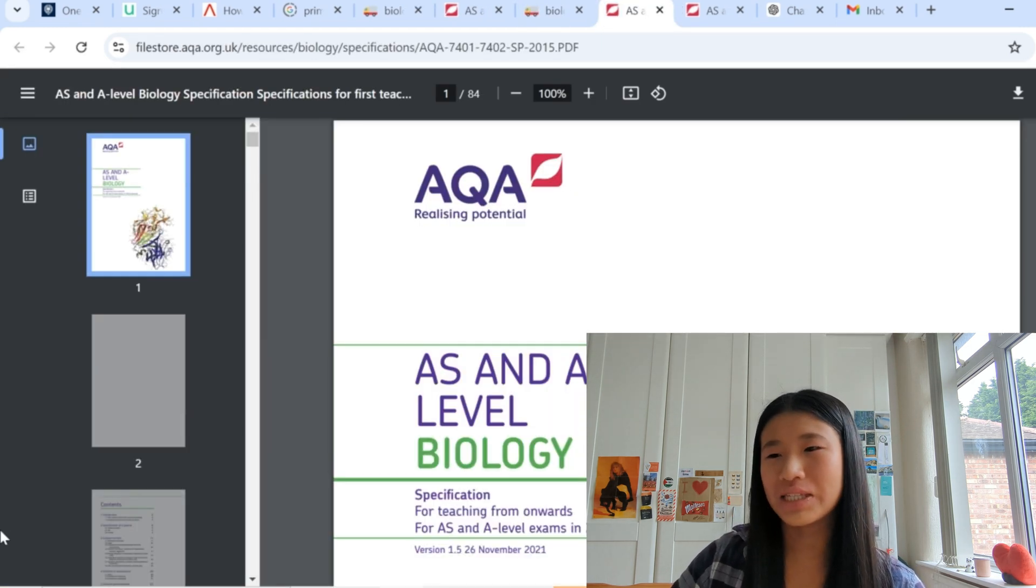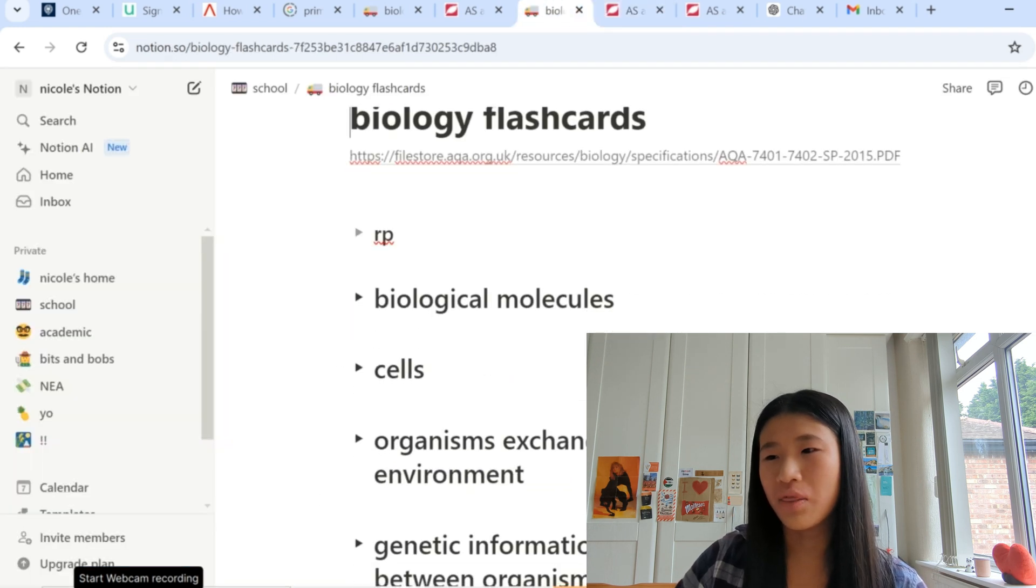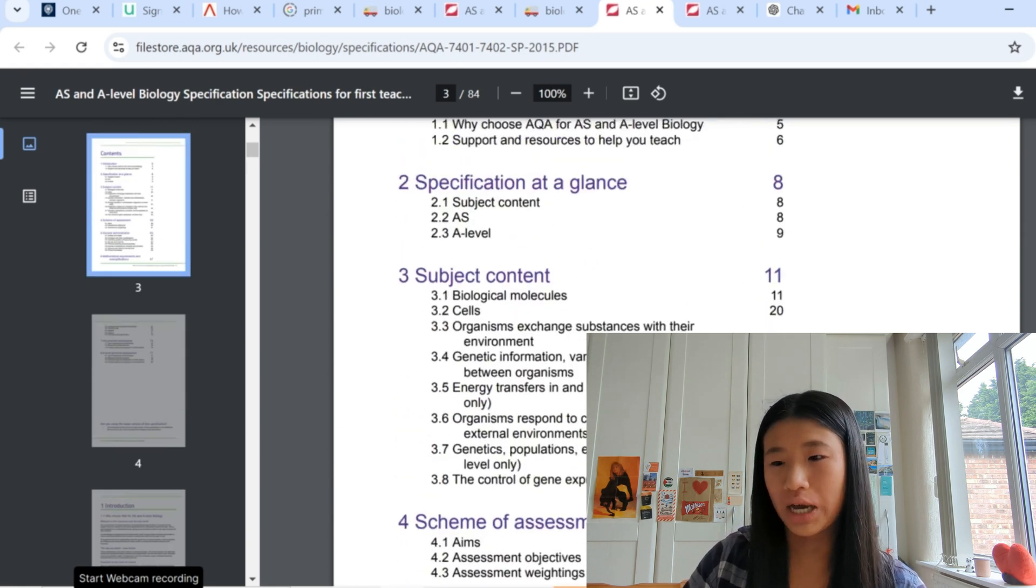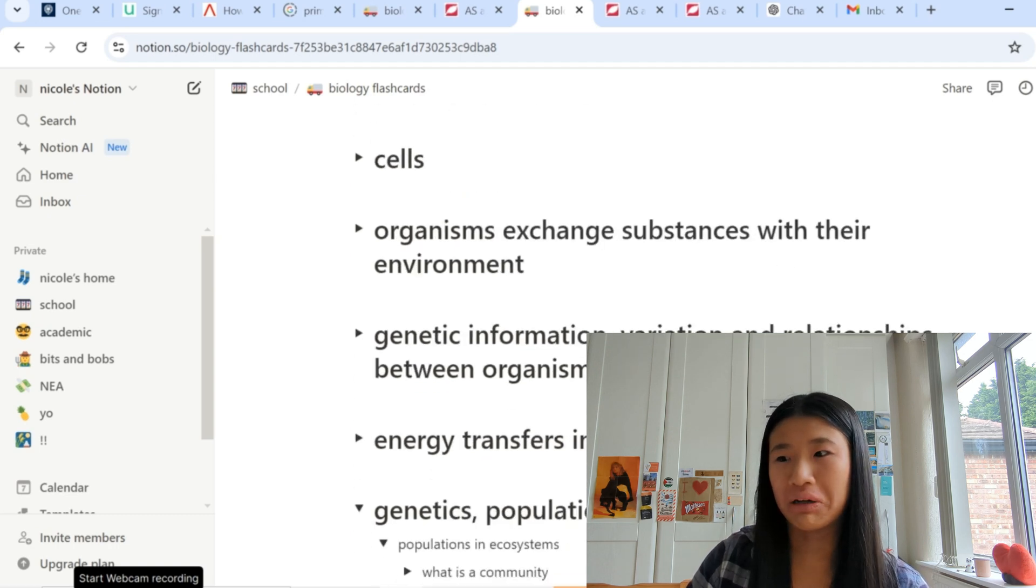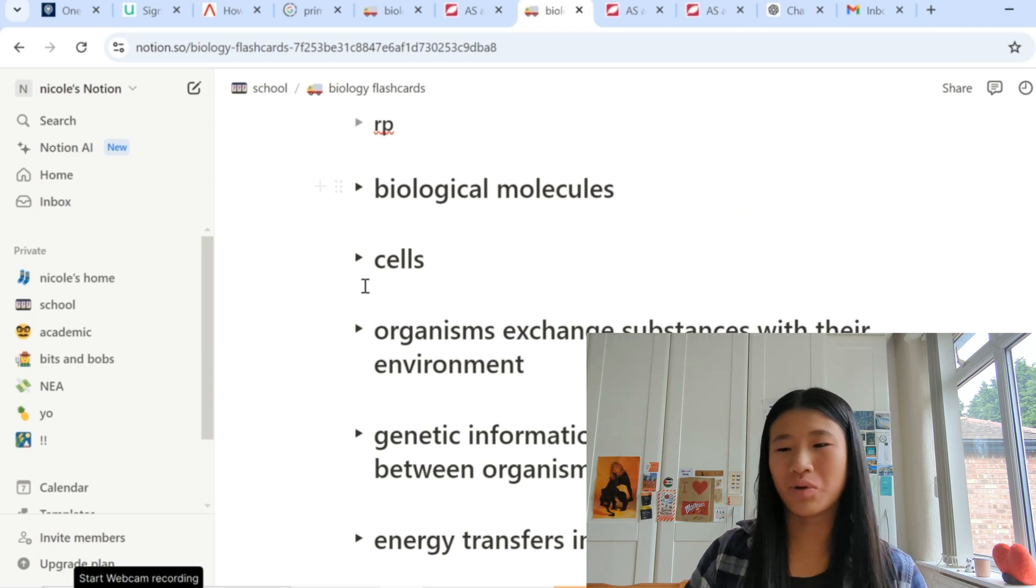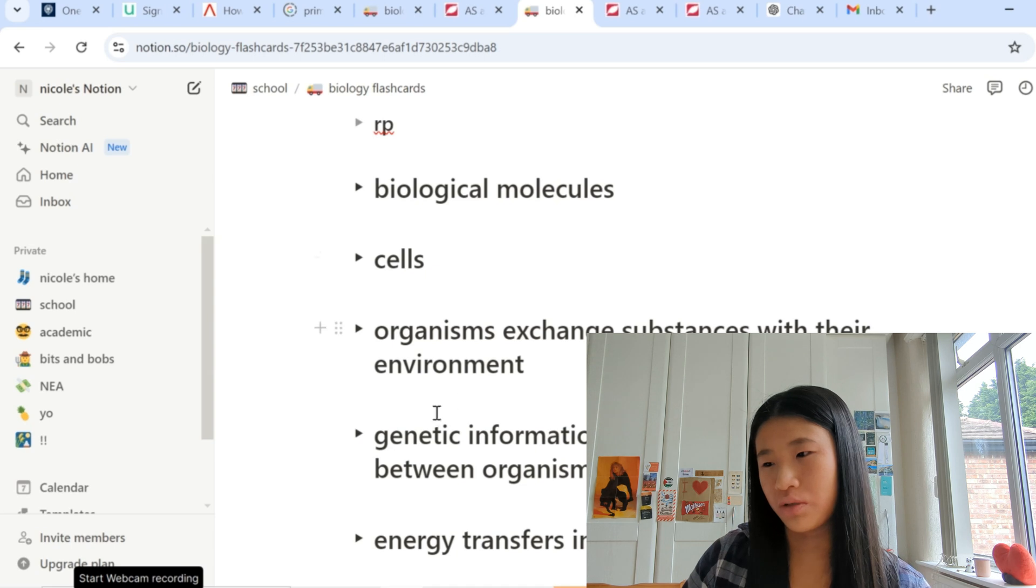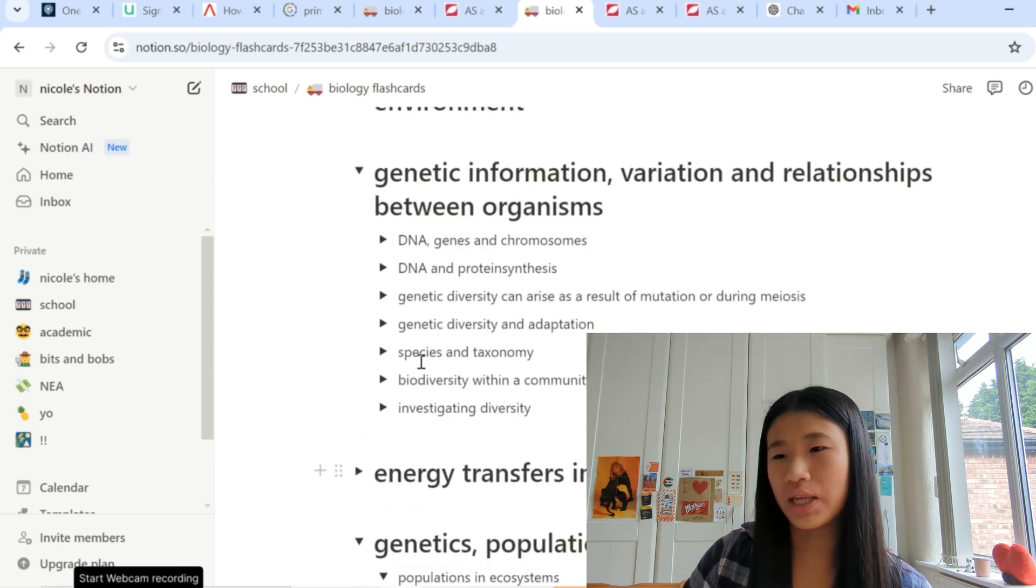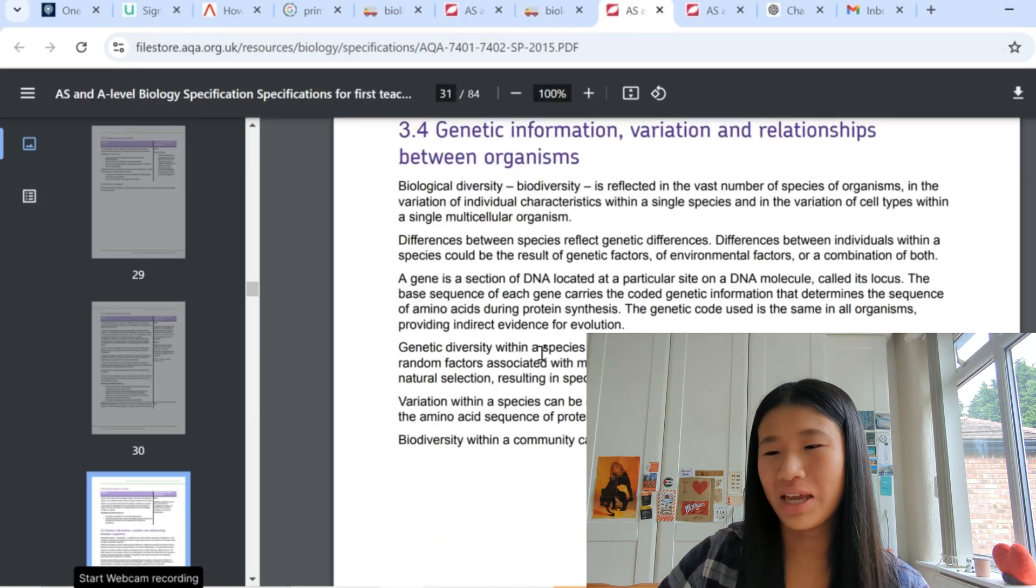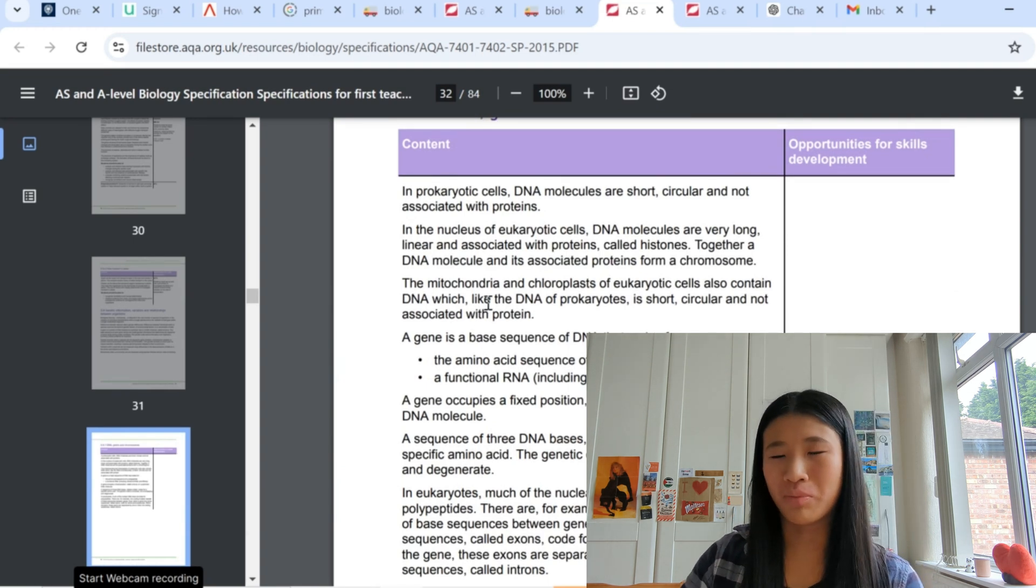So this is what my flashcards basically look like. So I have the main... if I show you, if we go subject content, these are the eight main topics and then that corresponds with my... oh okay I didn't finish making them but these first four are like AS year 12 done. So let's go into genetic information, so if we then go to the specification genetic information.